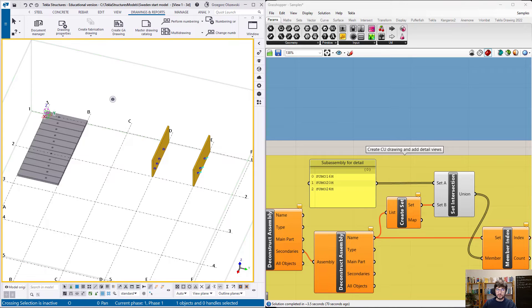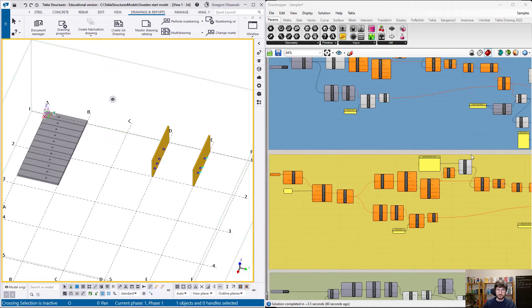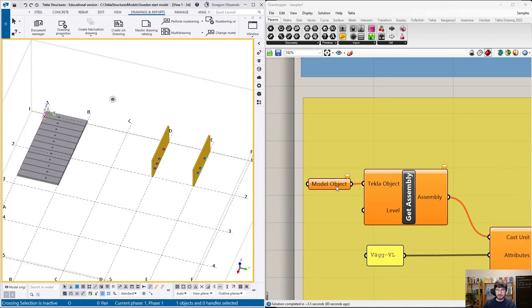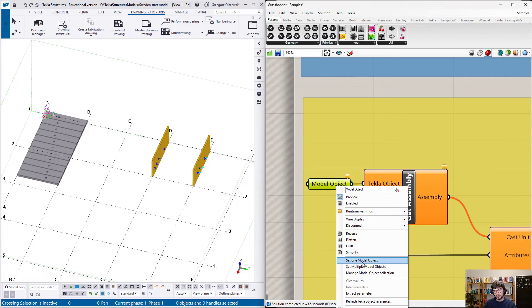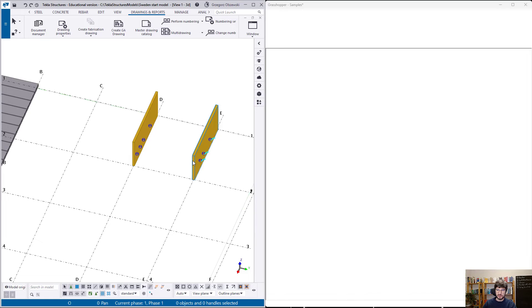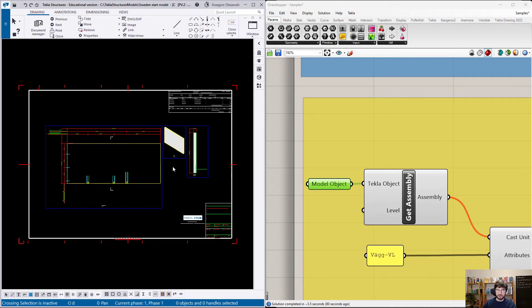Of course, you can always start directly from model. Merging Tecla model and drawing link is possible and recommended to obtain the best possible results.